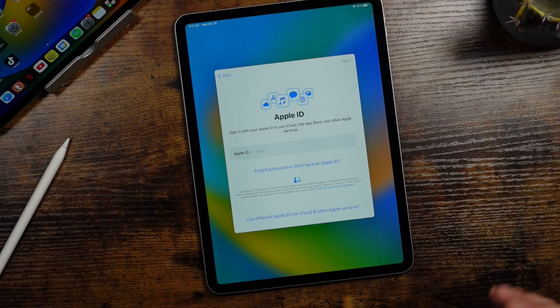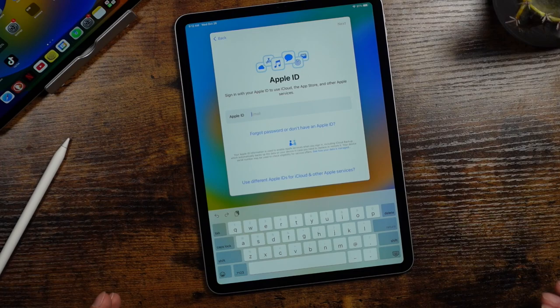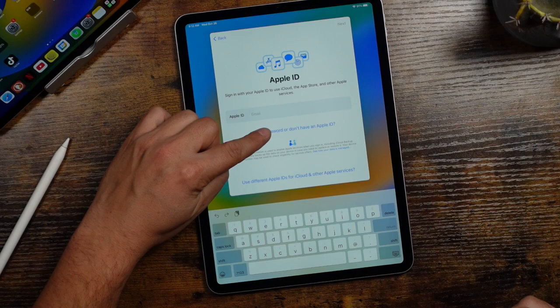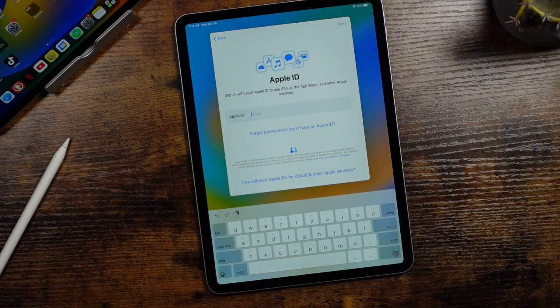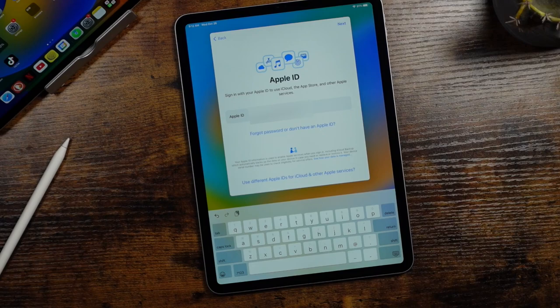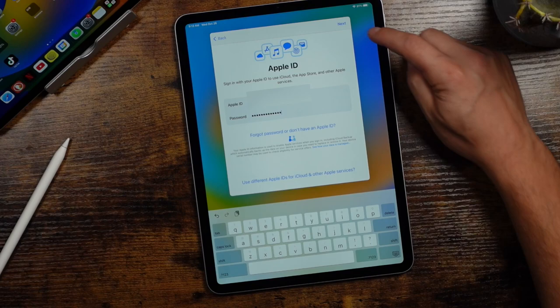So you're going to enter in your Apple ID. If you don't, and this is your first time using an iOS or Apple device, you can tap forgot password or don't have an Apple ID. And then you can tap create a free Apple ID right here. And it'll go through the steps of creating a new Apple ID. But we have one and I believe most of us would have one at this point. So you're just going to enter the email address associated with your Apple ID and then tap next. And now you're going to enter in the password for your Apple ID and then tap next again.